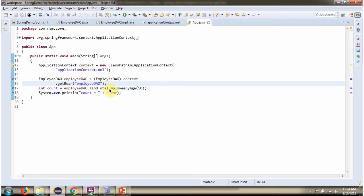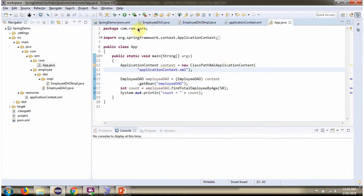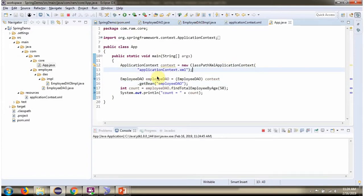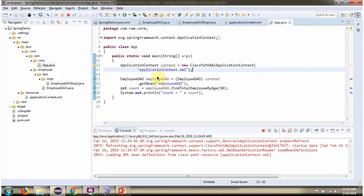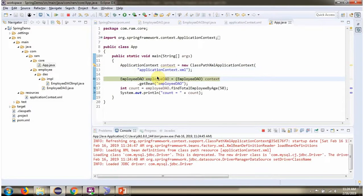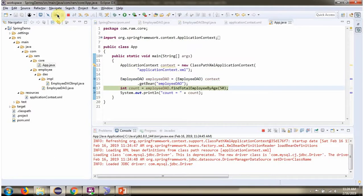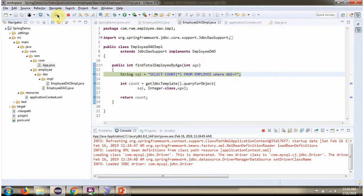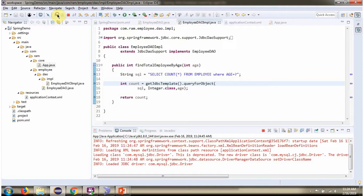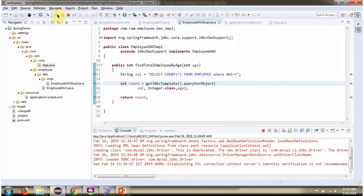Then I am calling findTotalEmployeeByAge method and passing age as 50. This method returns count that I am printing here. Here we go.